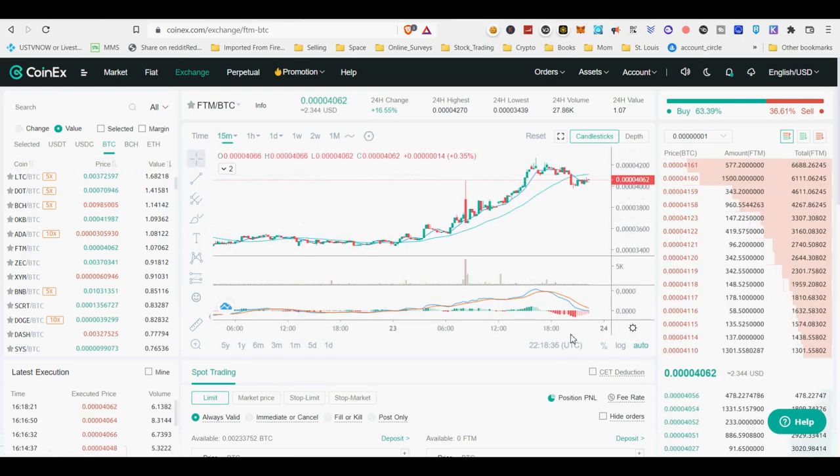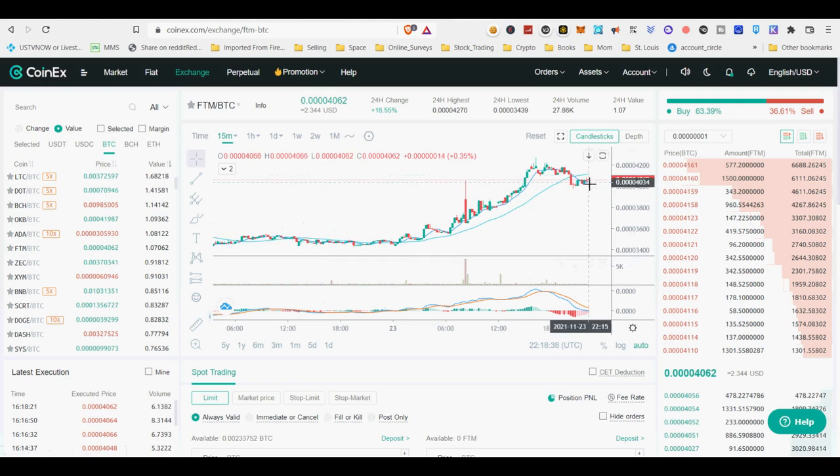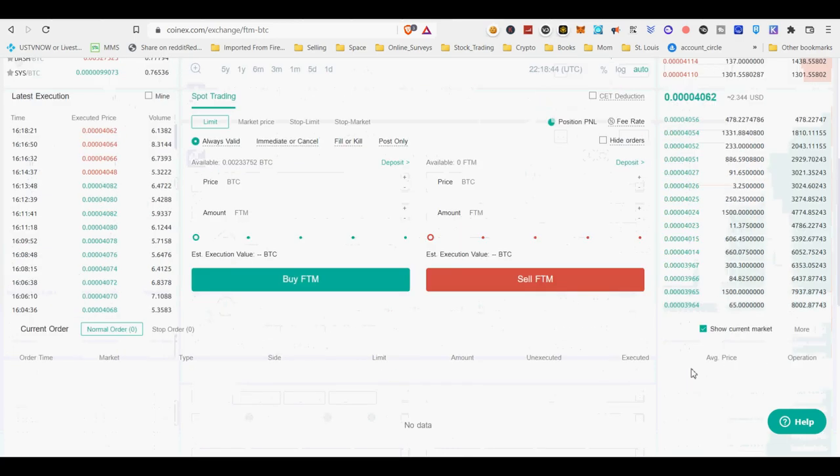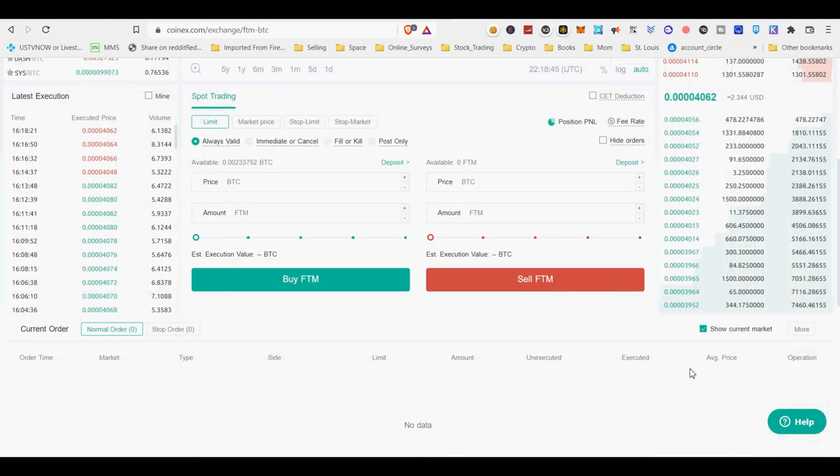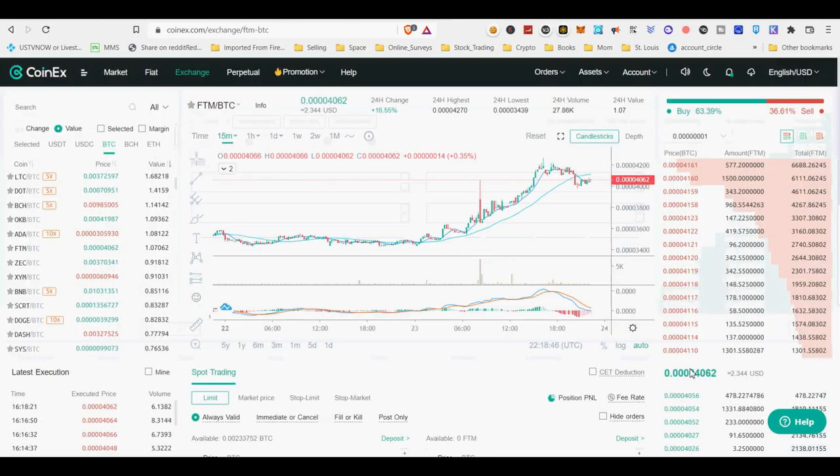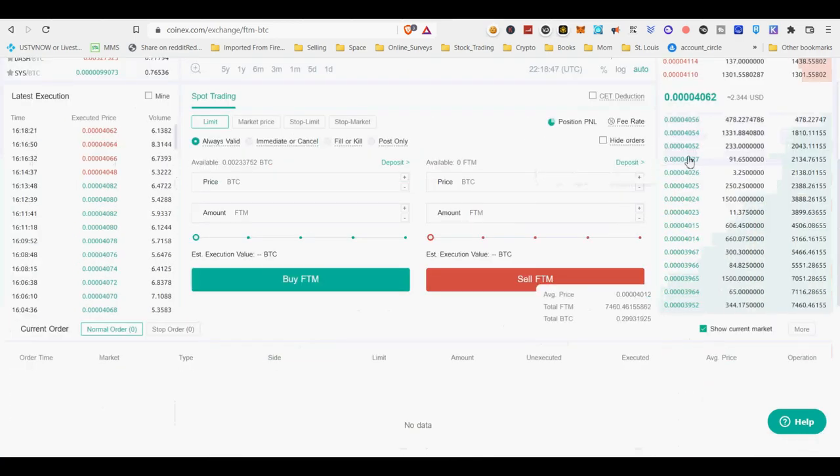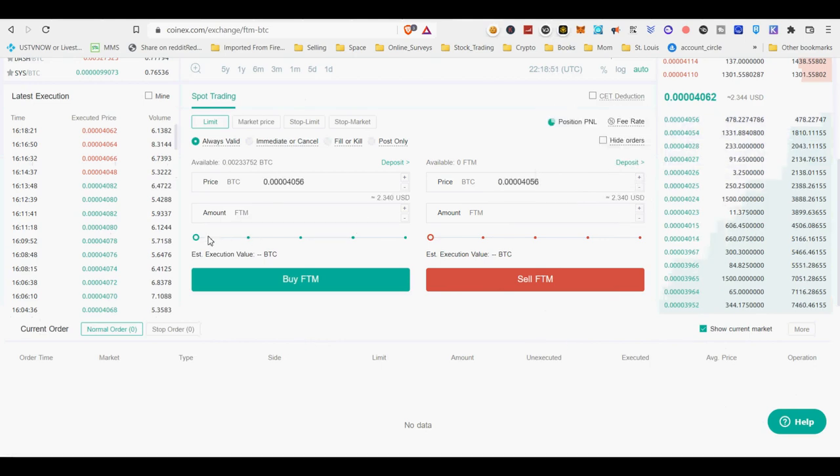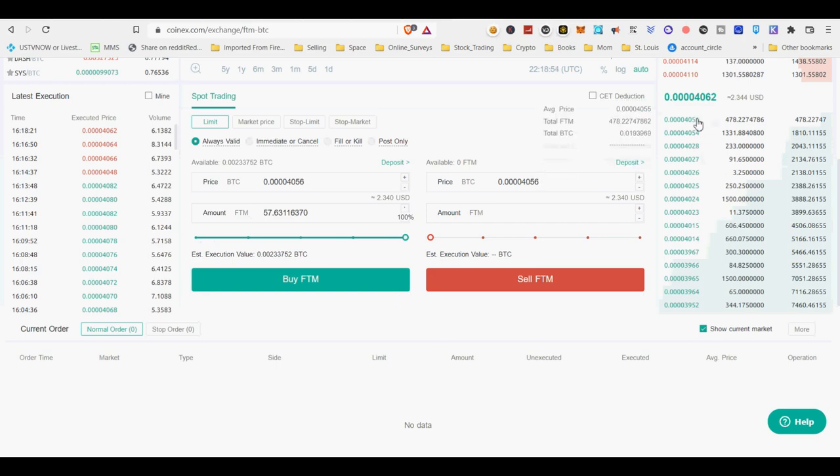CoinX withdrawal fee for phantom tokens is like 0.02 phantom. It is like 4 cents at current price of phantom at $2. Send those phantom tokens to MetaMask wallet. You need to create a MetaMask wallet. Easiest is to install MetaMask Chrome extension wallet. I will provide links to it. You need to set up seed phrase and never share that with anyone. I mean never.